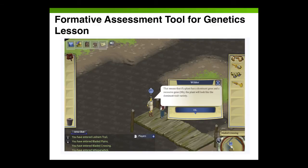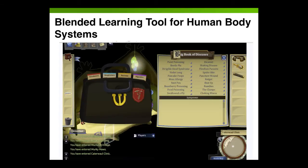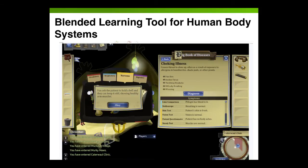These screenshots show students having virtual conversations and learning about genetics concepts. The last use case for the Radix Endeavor is to use it as a blended learning tool for the human body systems. You can assign a mission where students talk to Dr. Japanda — a clinic setting with sick patients — where students explore four major body systems: circulatory, respiratory, digestive, and nervous system.